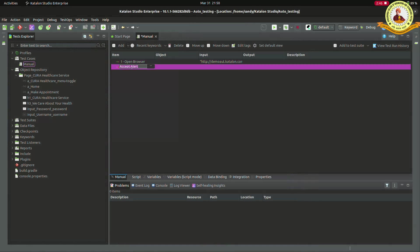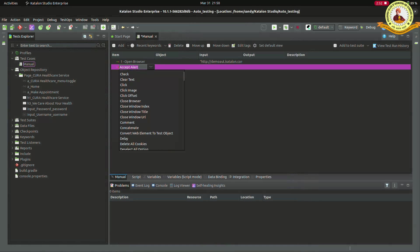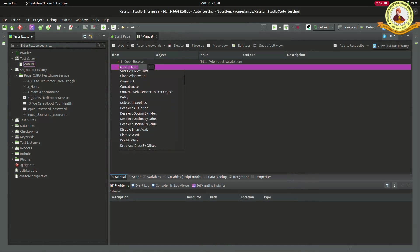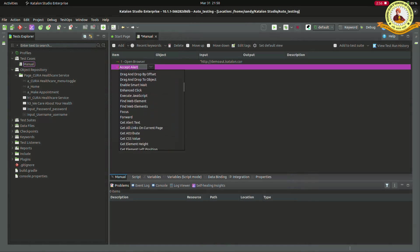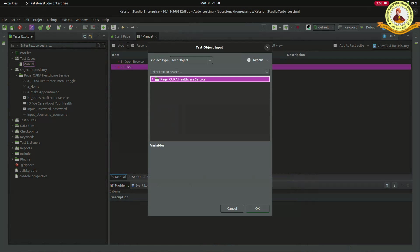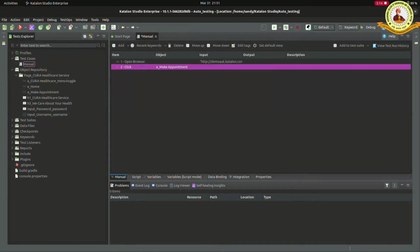Copying the previous step. In the place of open browser, we take click. Then in object field, we can assign the object what we captured. Then what we need in recording, assign items as it is.